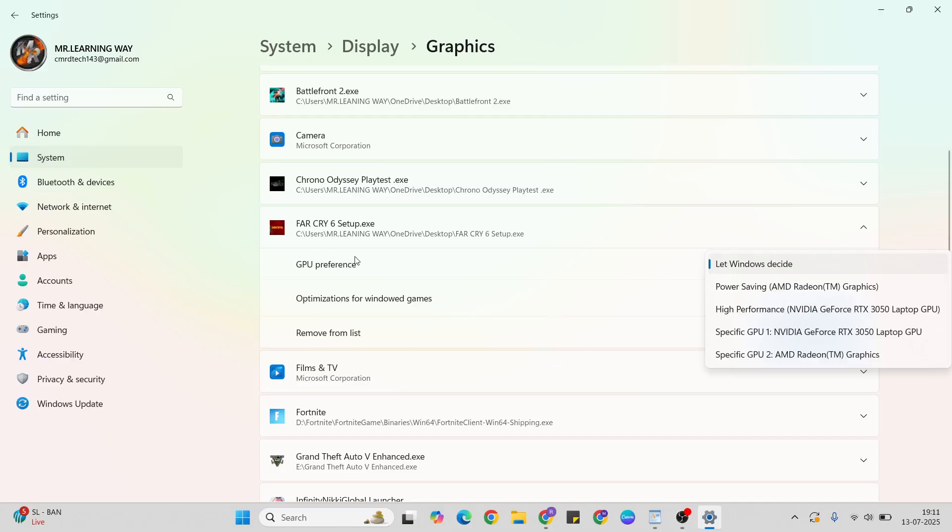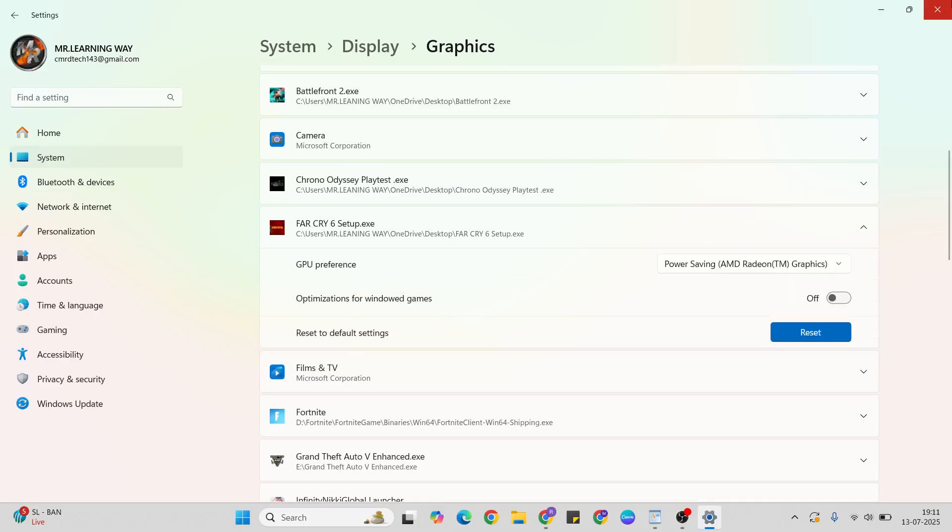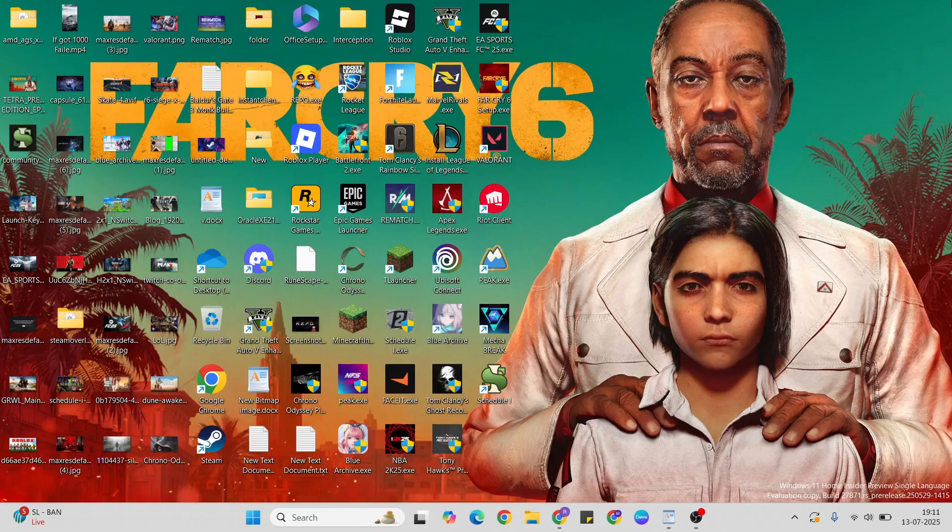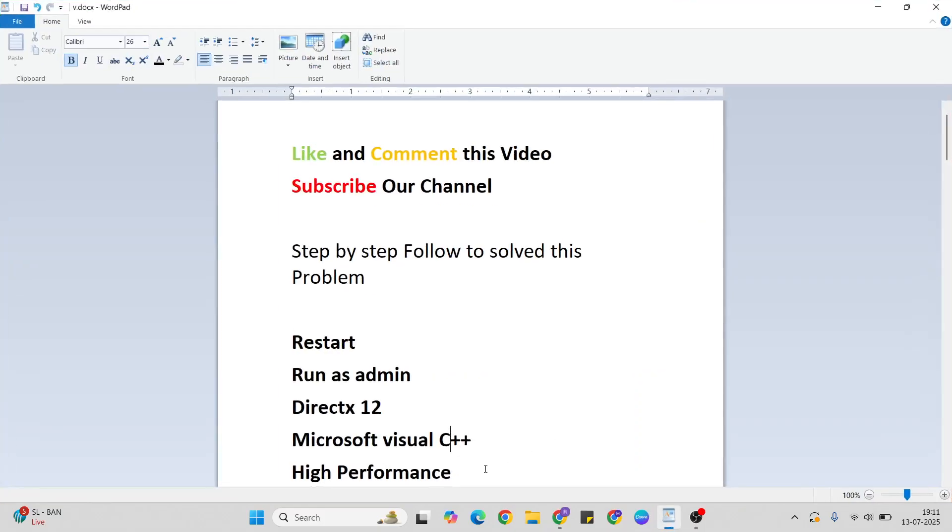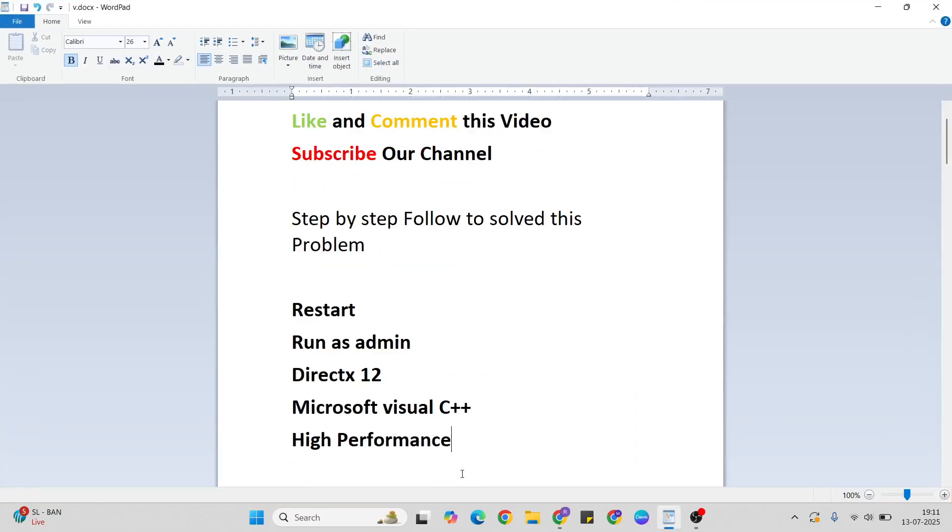If it's not working, come back here and try power saving mode instead. Change it, then check one more time. Your problem should be fixed.